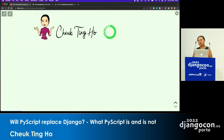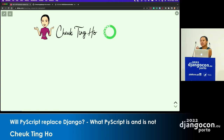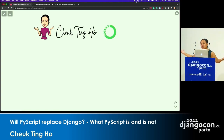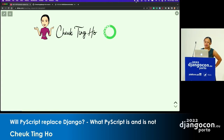Before I jump into PyScript, let me introduce myself. I'm Chuck. Right now I work for Anaconda as a developer advocate. So if you have any questions about data science stuff or PyScript stuff, you can talk to me. I will try to help you, and if I can't, I will find the right person who can.